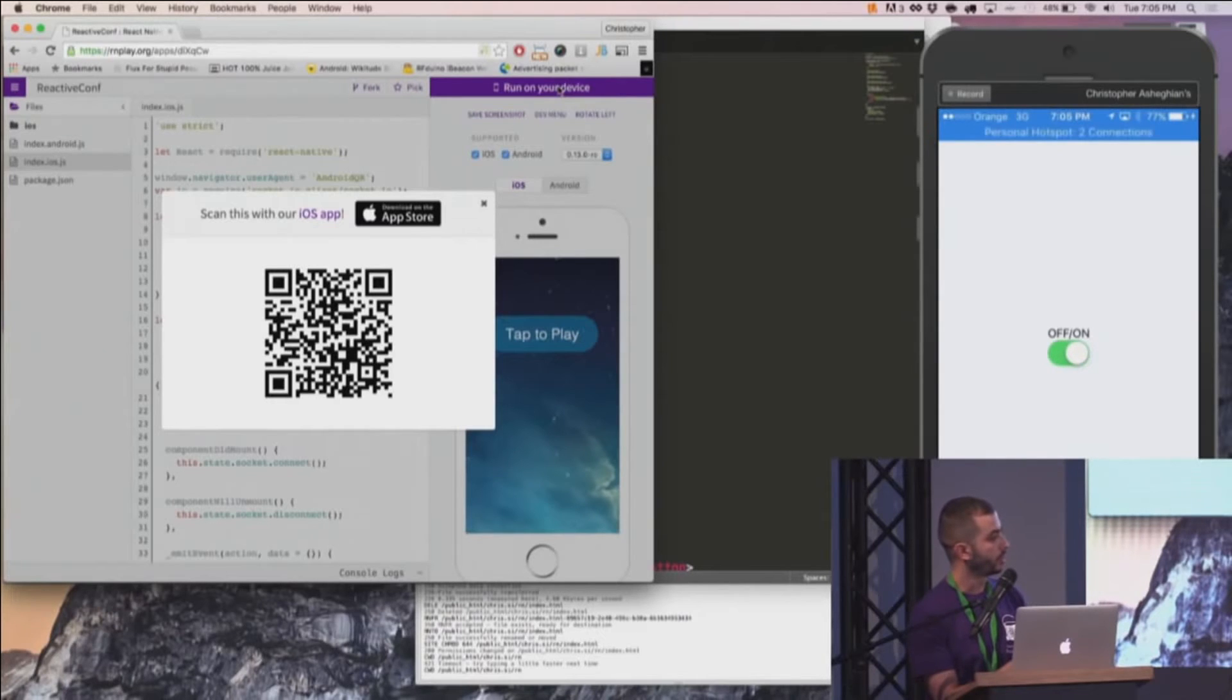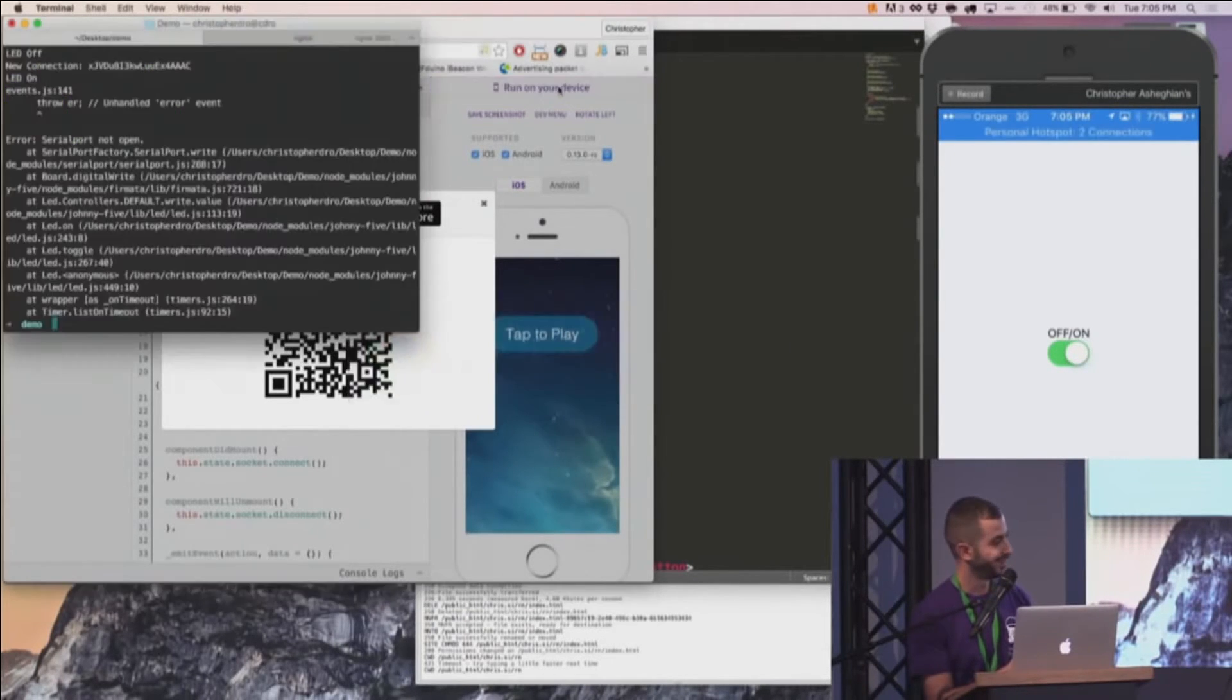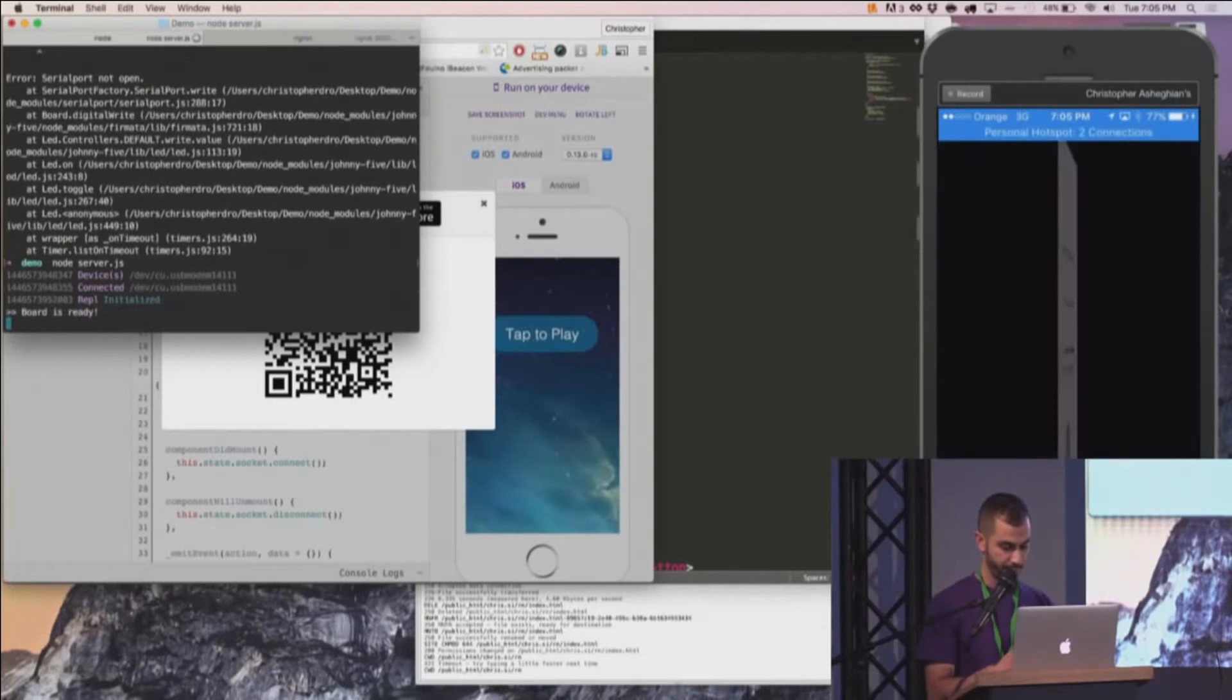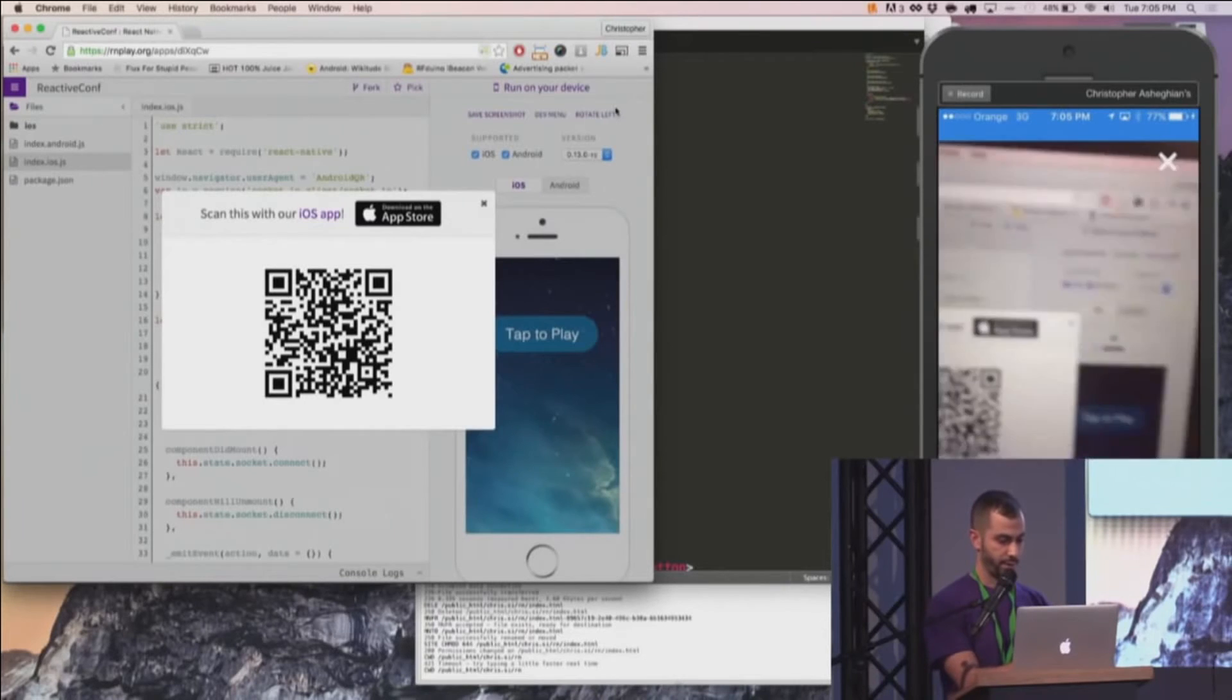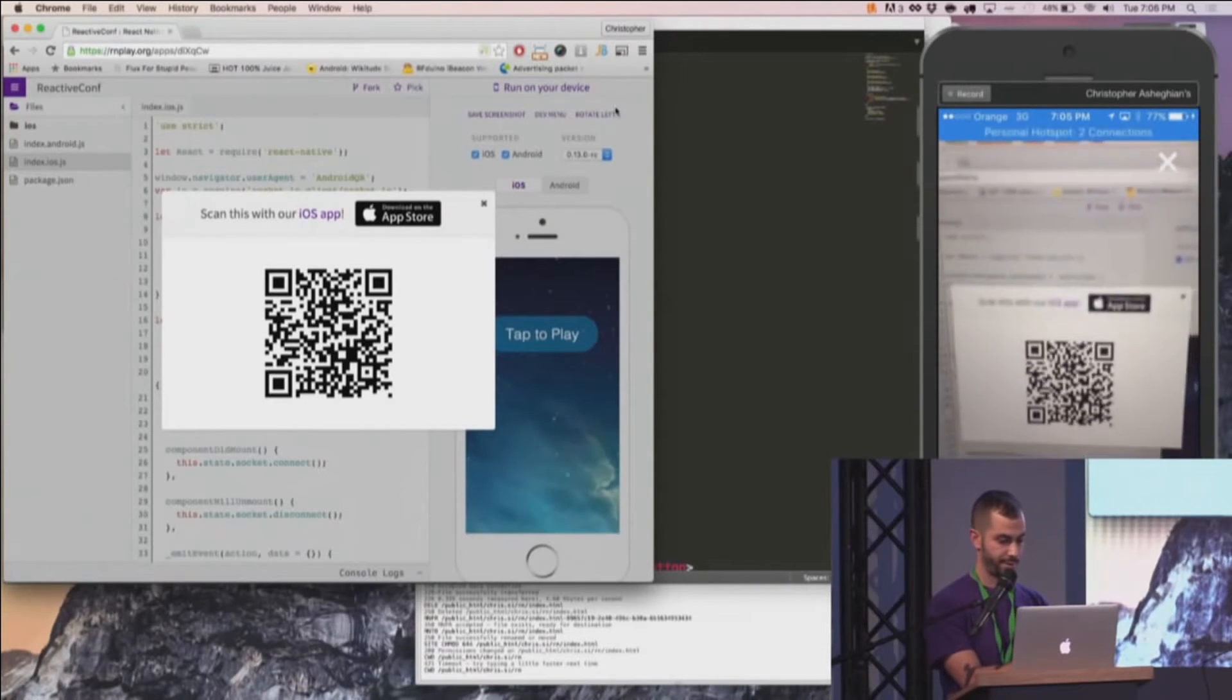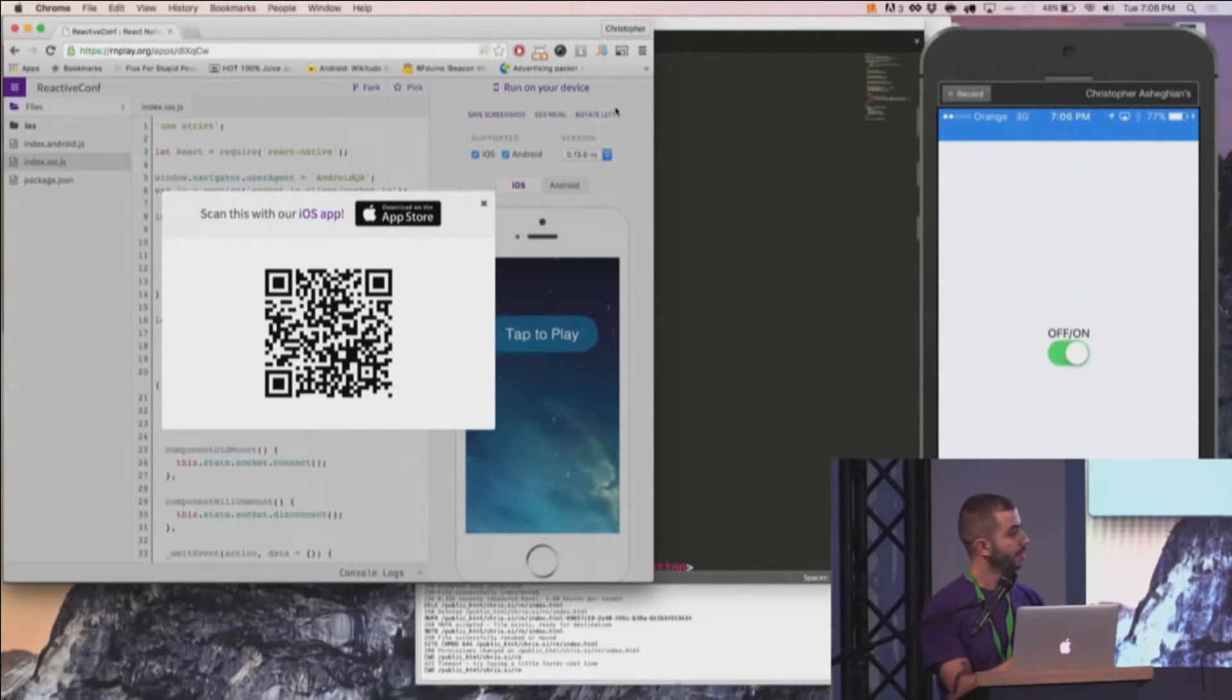And hopefully the magic works. And it does not. It's because of me, of course. One second. It worked? So let's just make sure the board is ready. Give that one more try. So that wasn't it. Give it one more try. There we go.